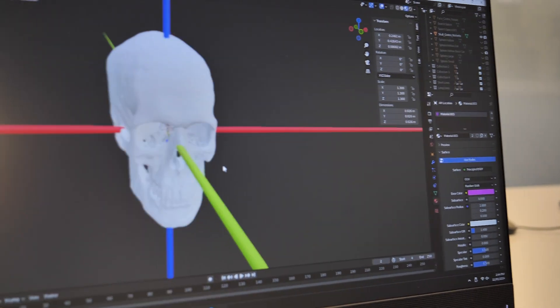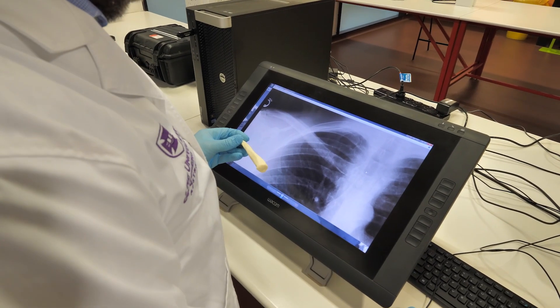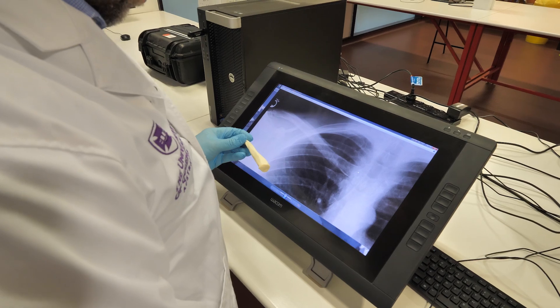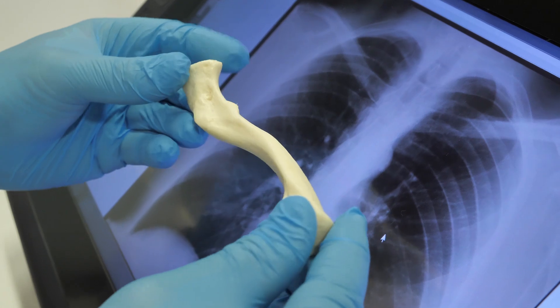We have a special interest in radiographic comparisons. When remains are found that can't be identified through the usual mechanisms of DNA, if there are radiographs that exist of an individual taken during their lifetime, we can take radiographs of the skeletal remains and compare the two to see if we can identify the person.